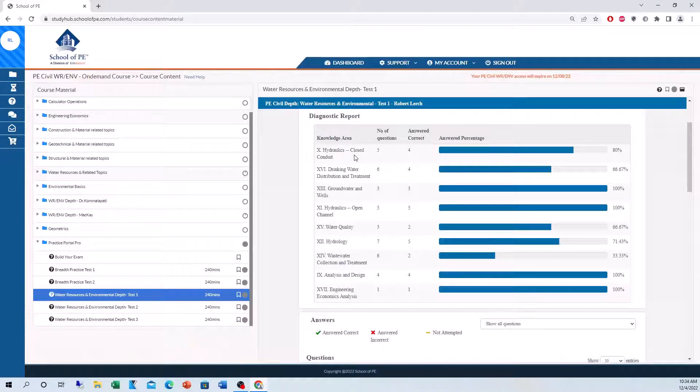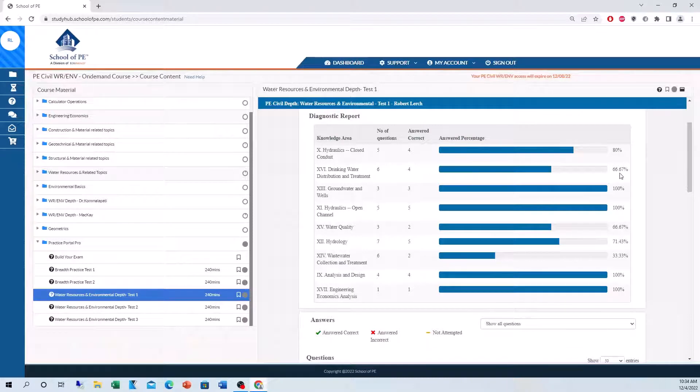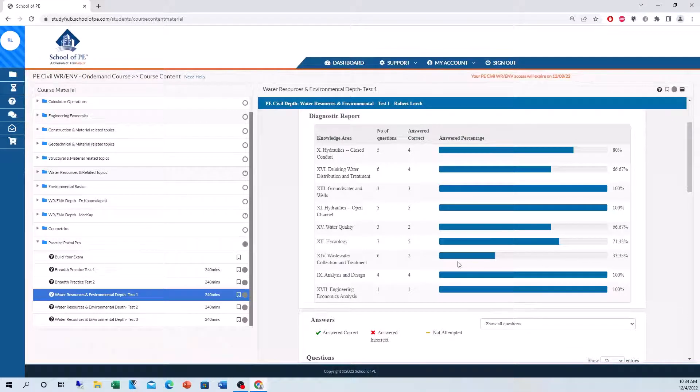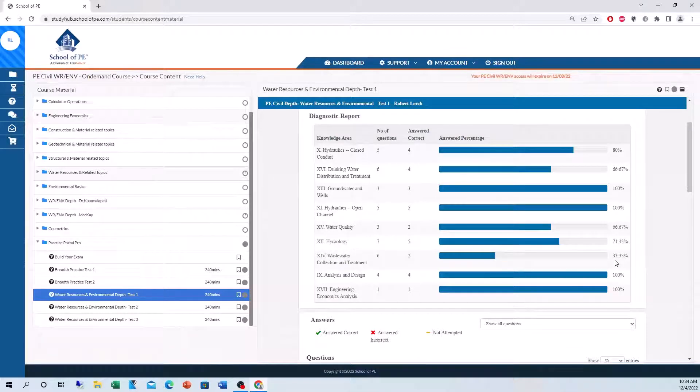Looking down here, we have a breakdown of all the different topics. So as you can see, on water treatment, I didn't do too hot, 66%. On wastewater treatment, I did worse, 33%. So these are the topics that I knew I had to go back and study more.